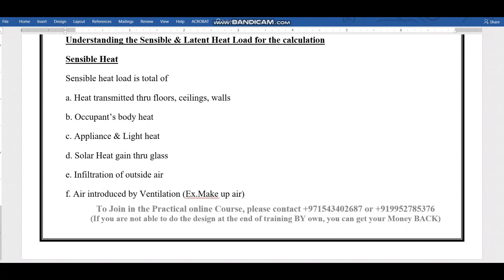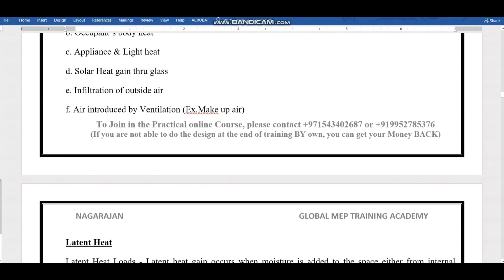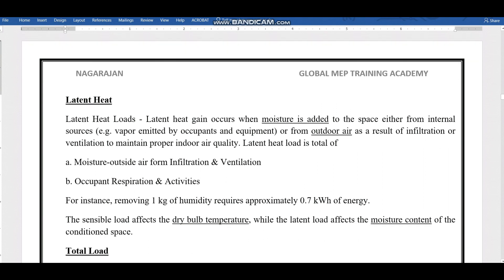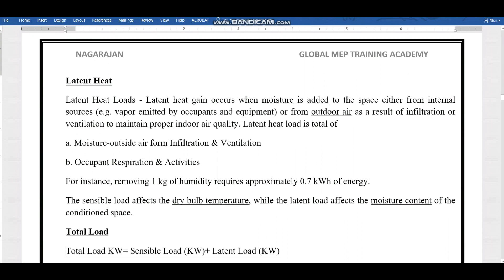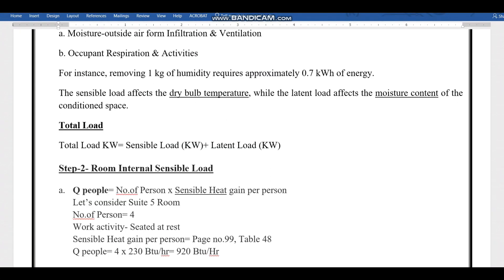As mentioned in the previous video, sensible heat is caused by heat transmitted through floors, ceilings, walls, equipment, body heat, appliances, lighting, solar heat through glass, infiltration, and ventilation makeup air. Latent heat comes from equipment and outside air through infiltration and ventilation. For infiltration specifically, the latent load tends to be higher while the sensible load is lower.